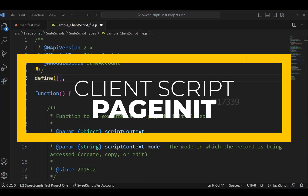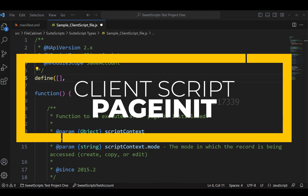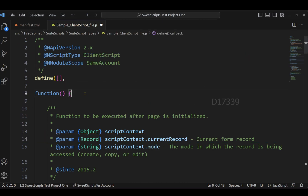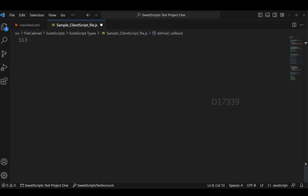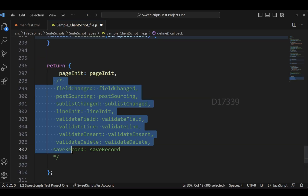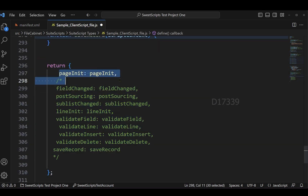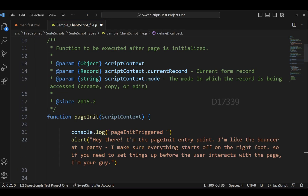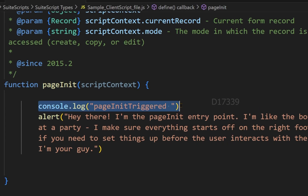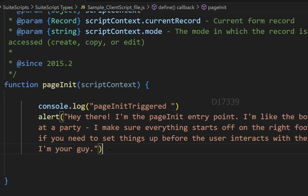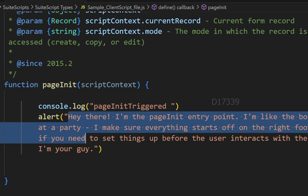To get started with client script, I have created a client script file using Visual Studio Code. This client script file has all the entry points, and I've commented out all the entry points to make sure only pageInit gets triggered. In the pageInit entry point function, I have two lines of code: one is console.log, which gets executed on the browser side, and the other is an alert which shows a pop-up with a message.